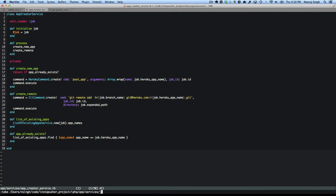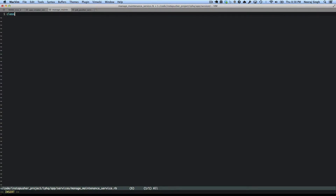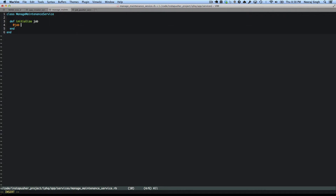So let's create a service. Here in the app, I'll create another file. I will create something called ManageMaintenanceService. So what is my service? It's nothing else but ManageMaintenance — a plain simple Ruby class. I don't want too much magic here. So first I'll add def initialize and I'm accepting a job. The job contains all the data that this job needs.